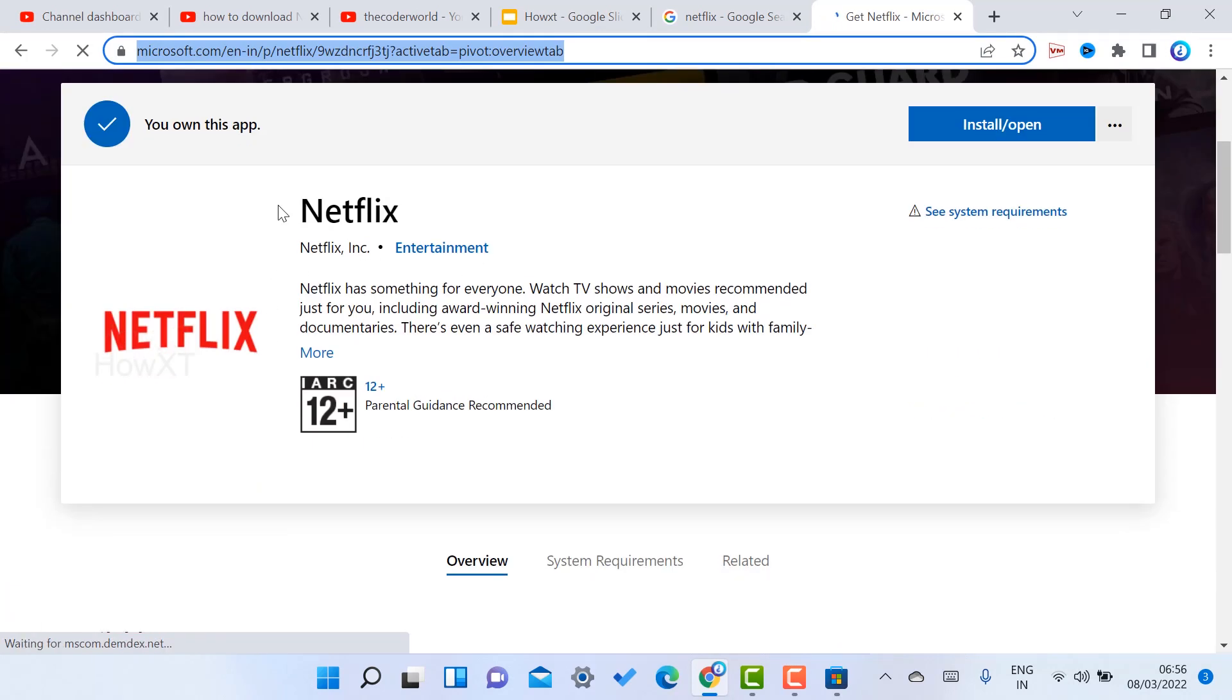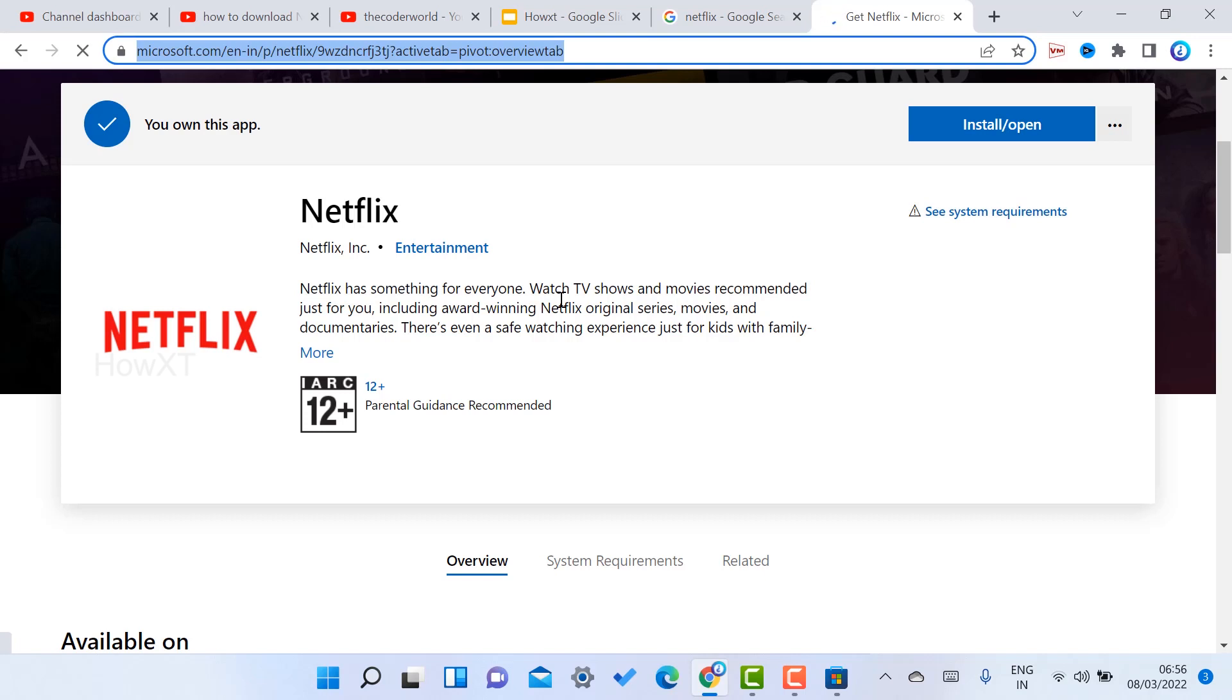It is easy. Netflix will be in your laptop. If you like this tip, please share with your friends and subscribe to my channel. Thanks for watching, dear friends. Have a great and good day.